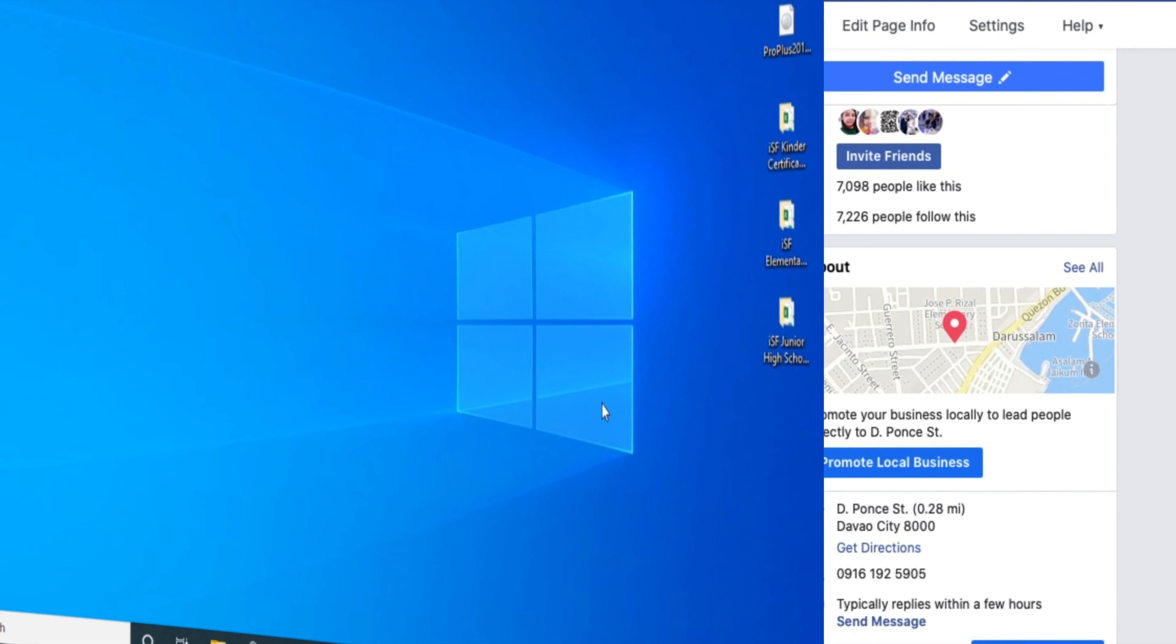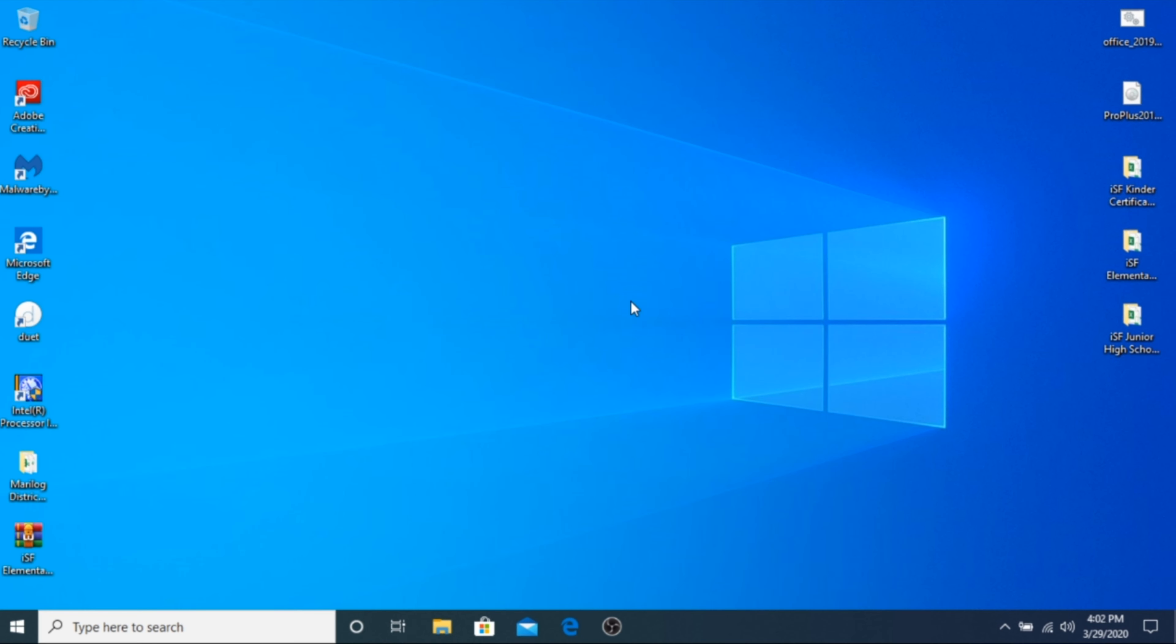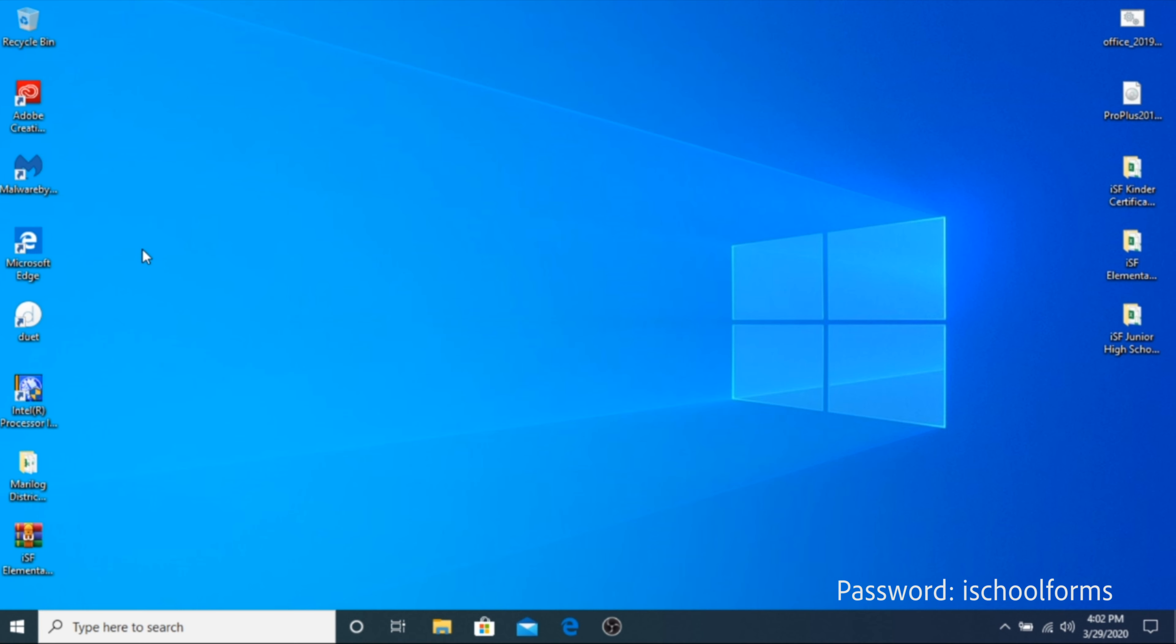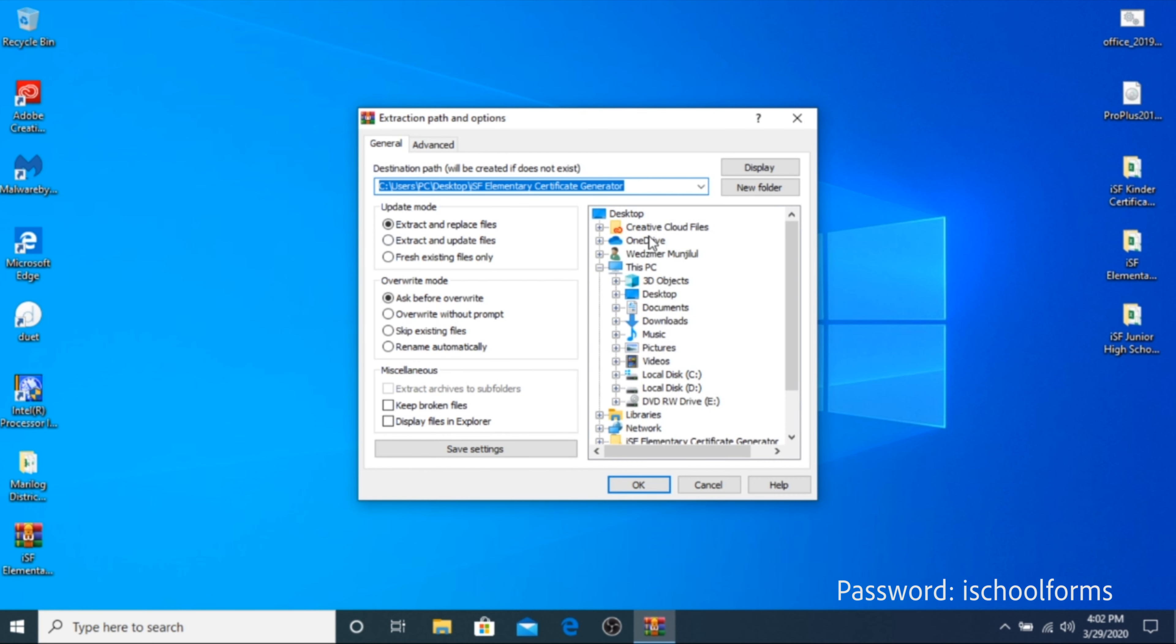Step 1. Download the zip file which is available in the description box below. Extract the files anywhere in your computer using the password iSchoolForms. I have mine extracted here on my desktop.